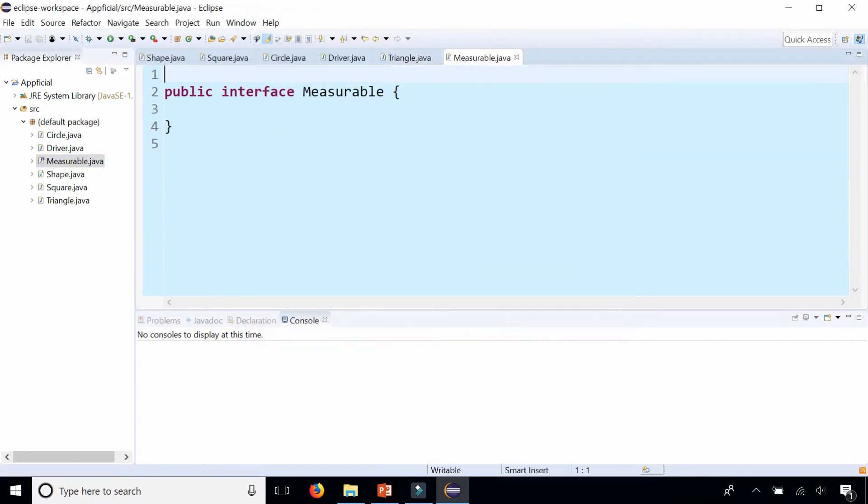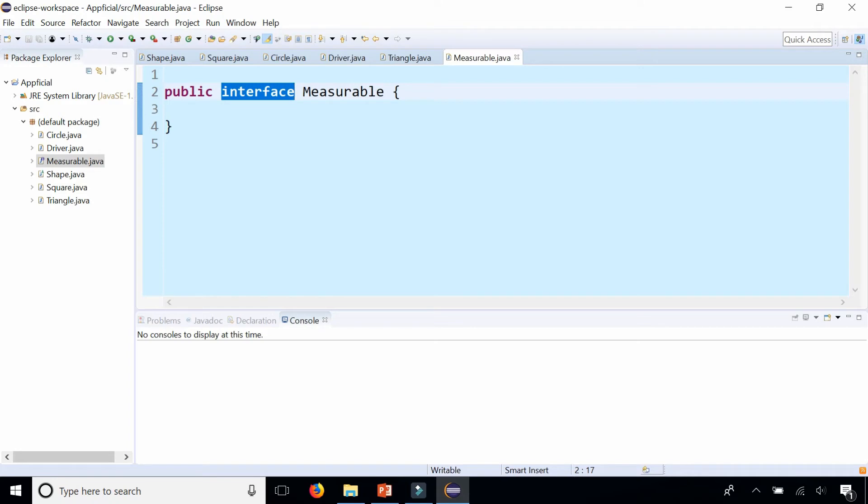And it basically created the Java class that instead of saying public class measurable, it just replaced class with interface. So even if you said new class and then just rename class to interface, that's fine. And interfaces usually end with -able, something like measurable.